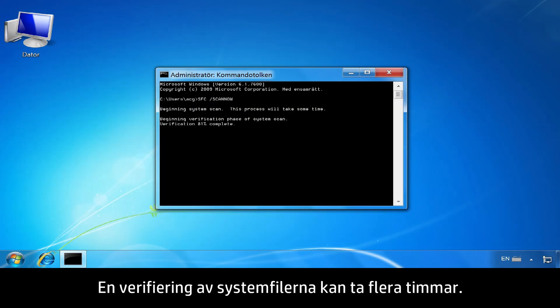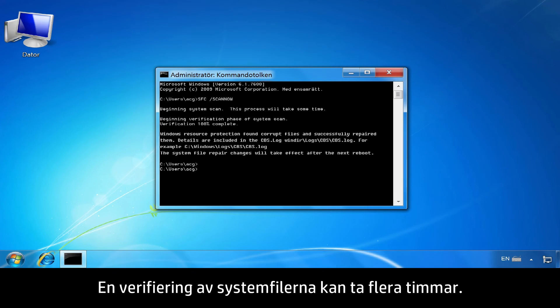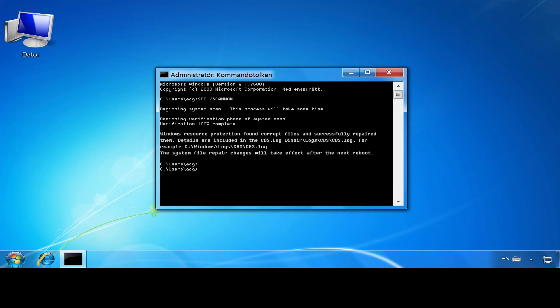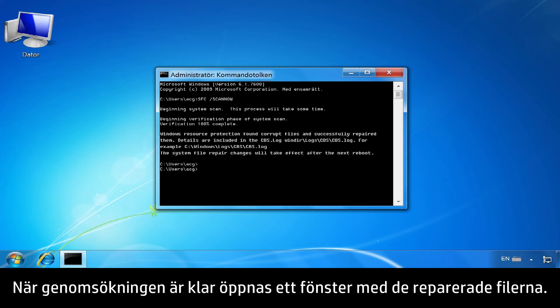Verification of system files might take several hours. When the scan is complete, a window will open showing the files that were repaired.